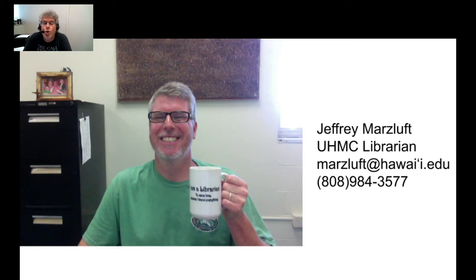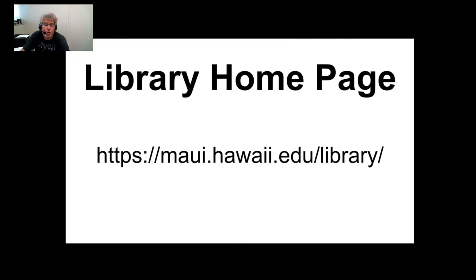Aloha, my name is Jeffrey Marsloft and I am one of the librarians here at Maui College. Today I'm going to show you how to do a basic search in the EBSCO database. So let's get started.